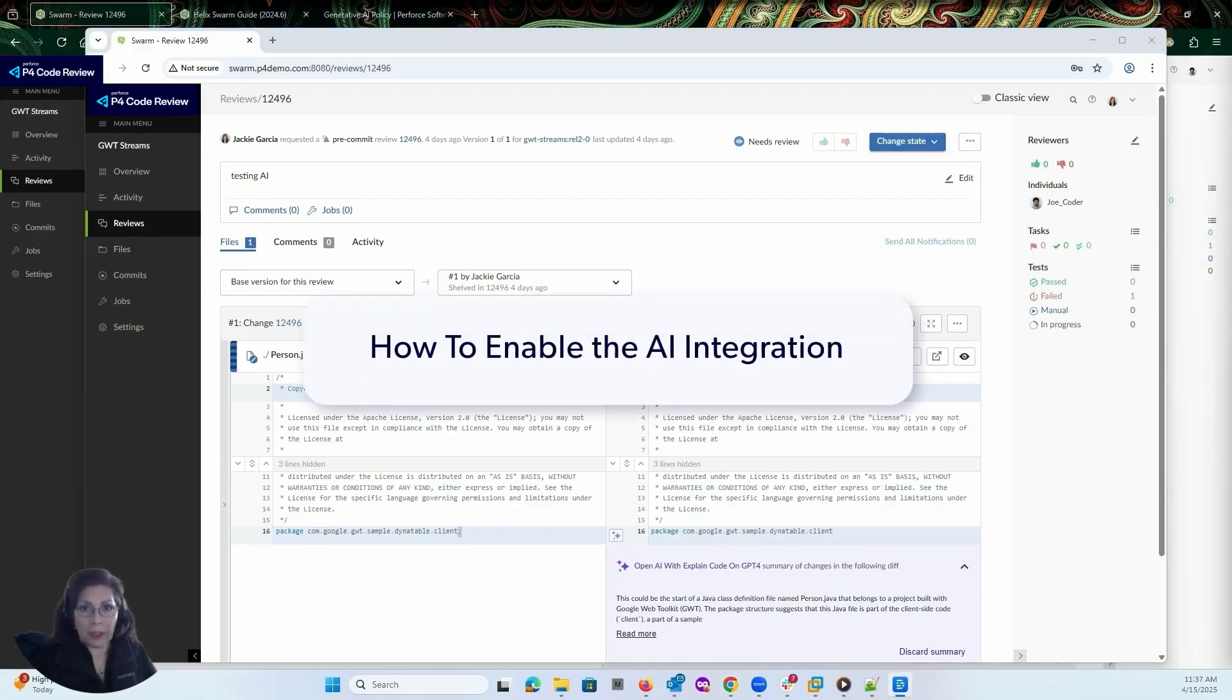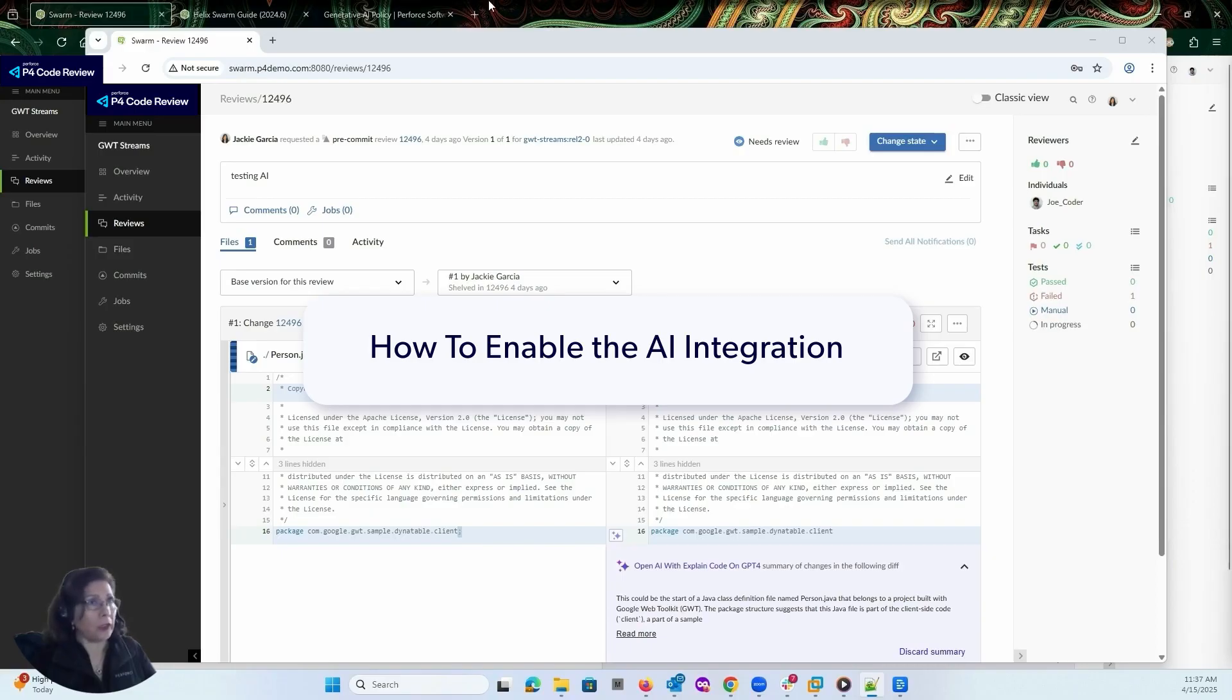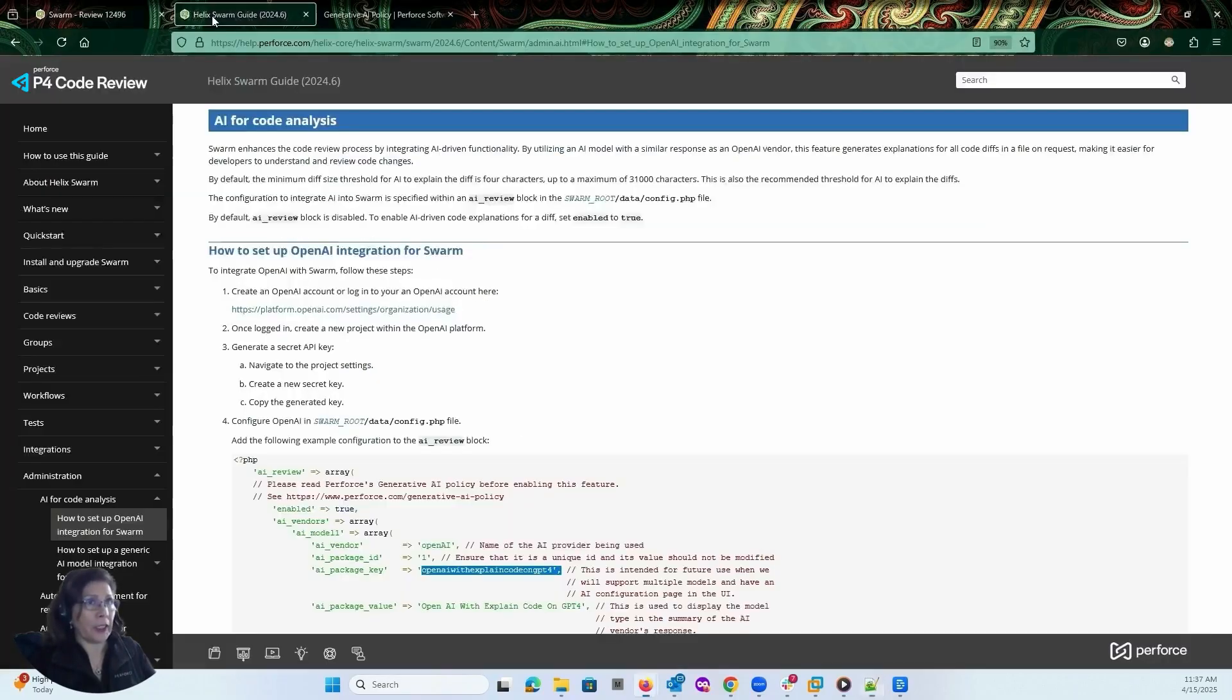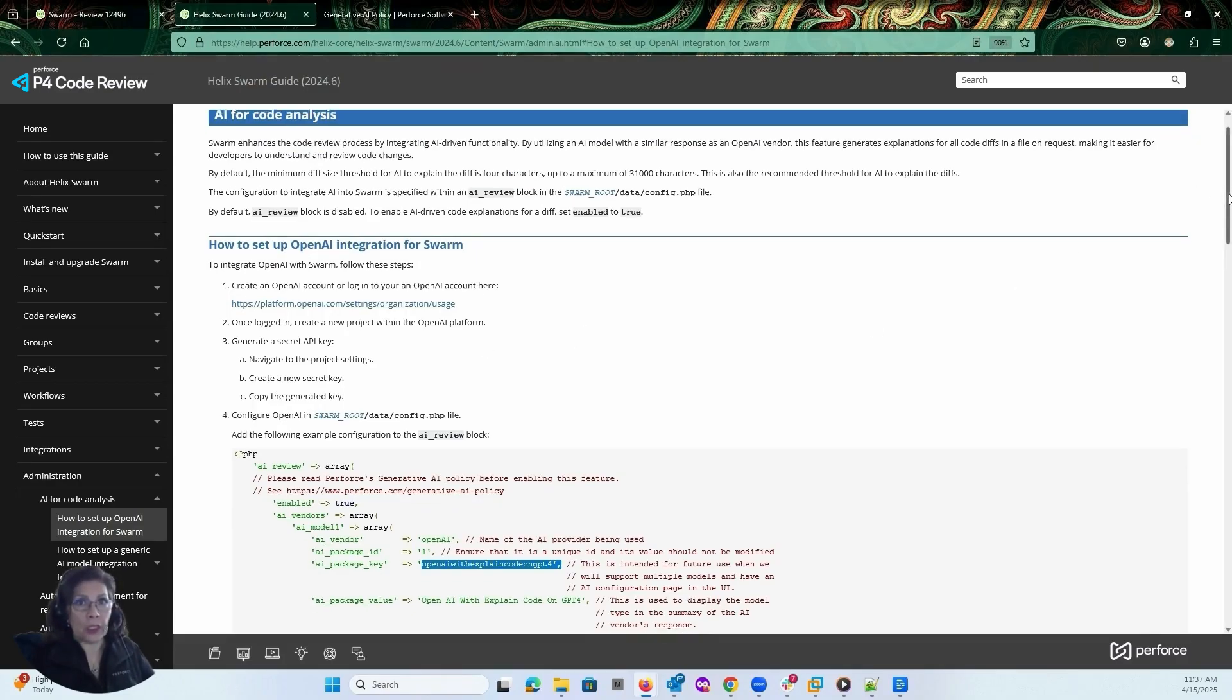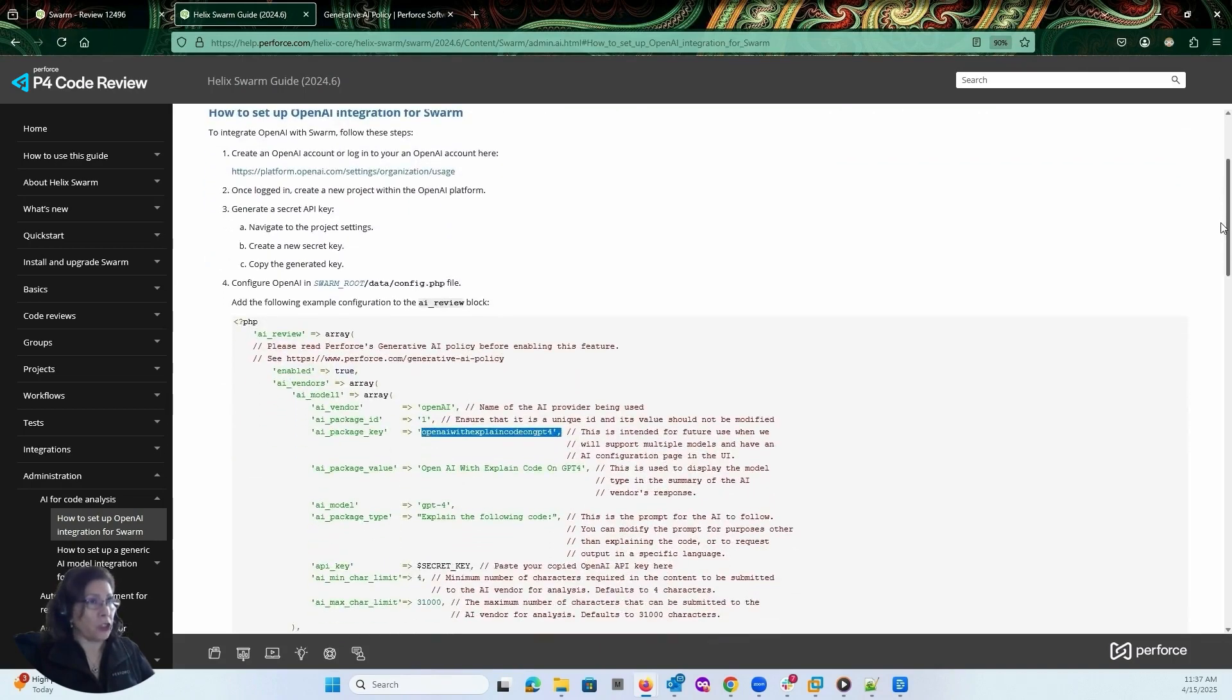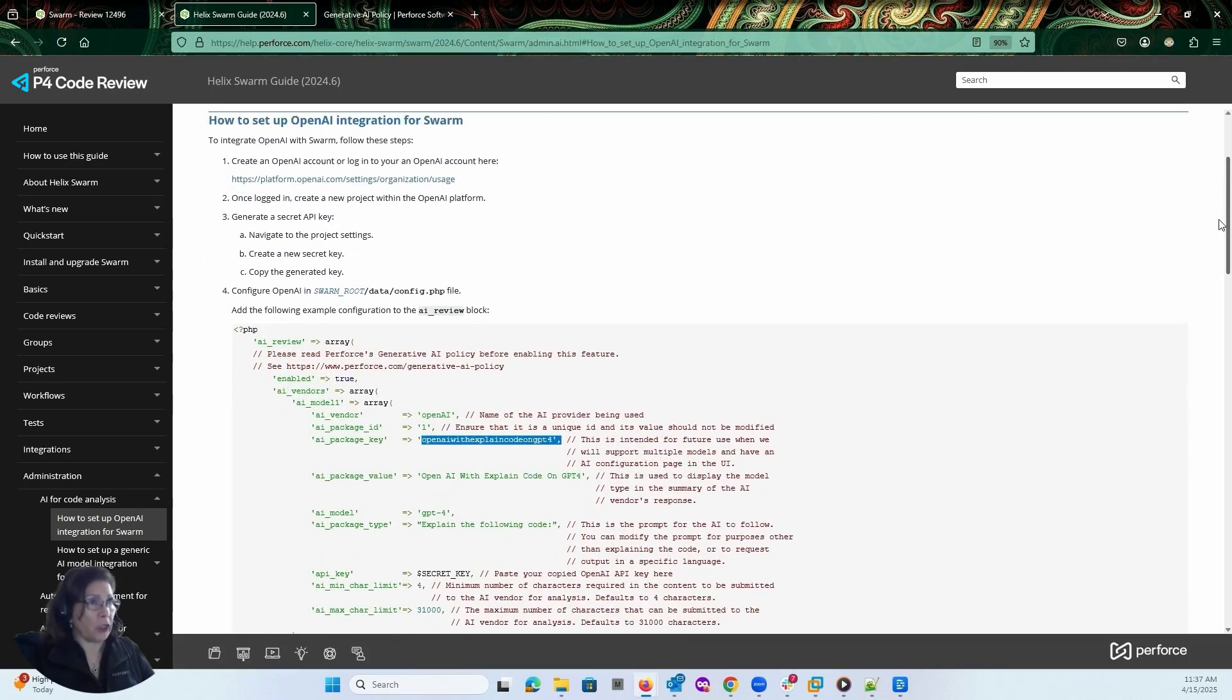By default, your AI feature is disabled. So let's take a look at the documentation here. To enable this, you'll have to be the P4 code review administrator. In this block of code, what you'll need to do is follow these instructions to enable AI.